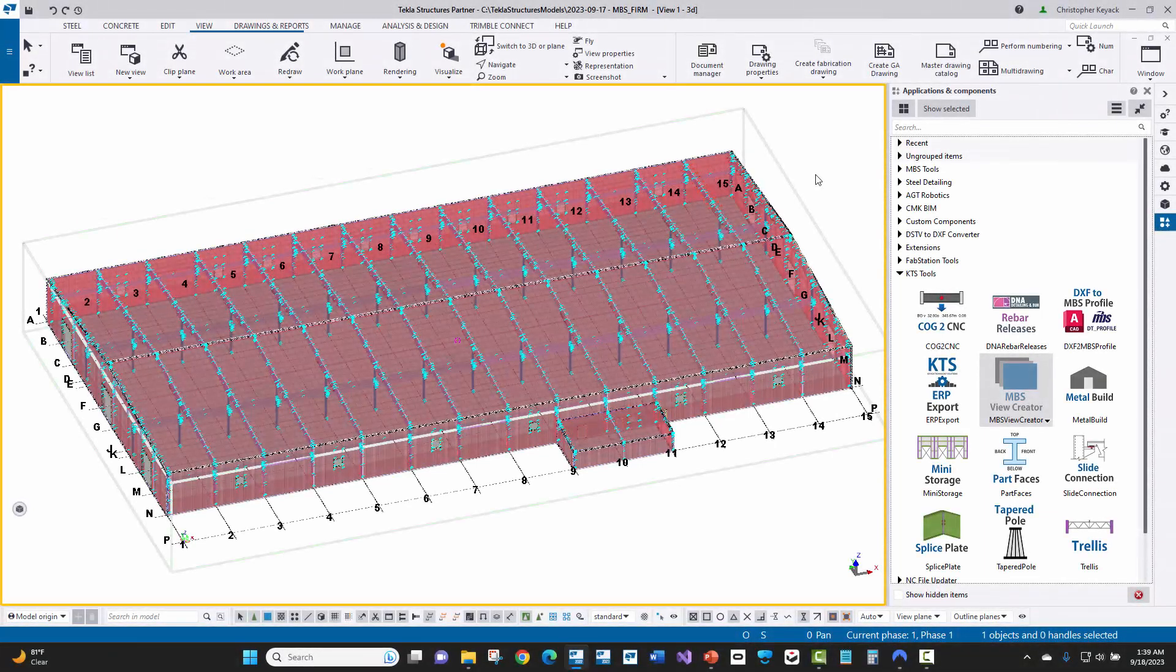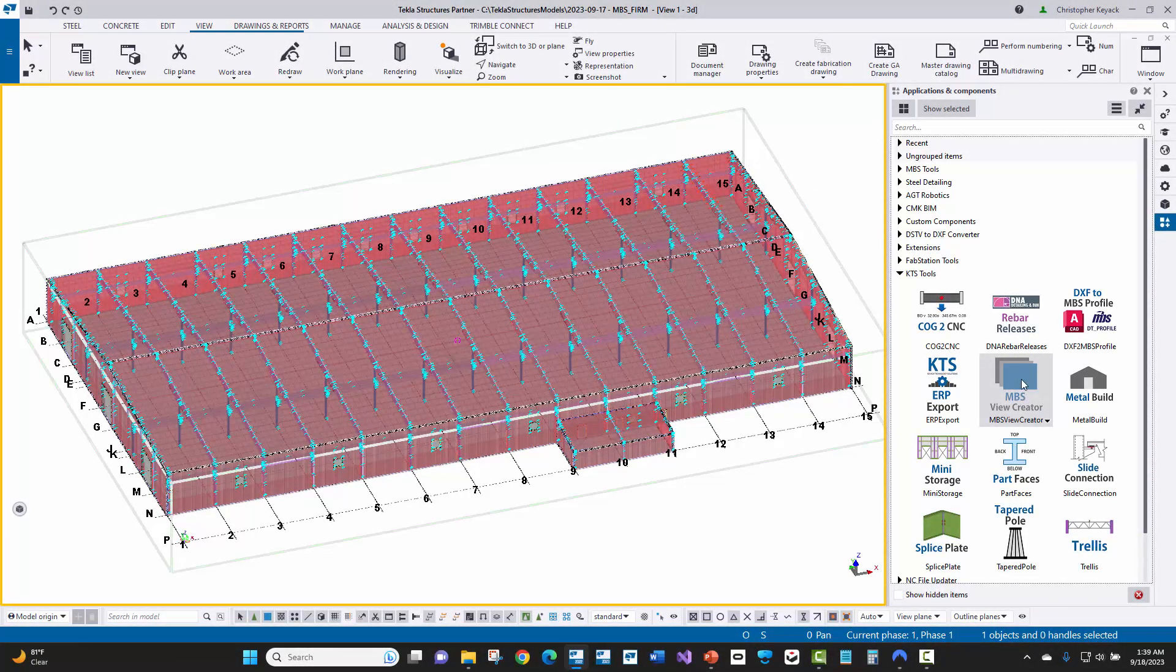In this video today, we're going to talk about a new tool that we've created called the MBS View Creator. This is a metal building project that has been imported in from MBS or metal building software using slide rule here into Tekla Structures.